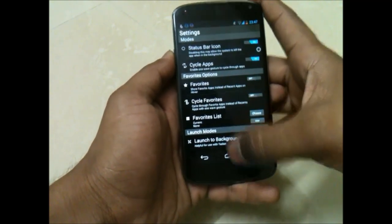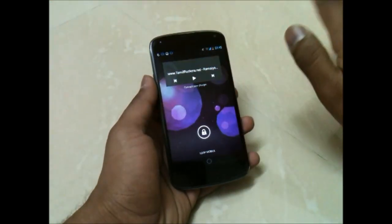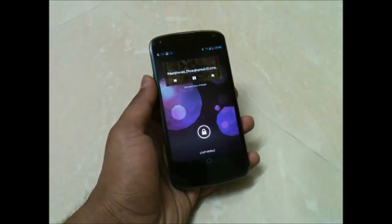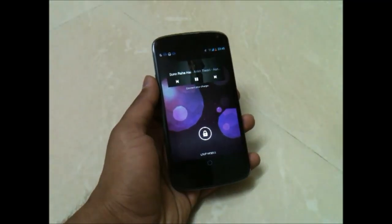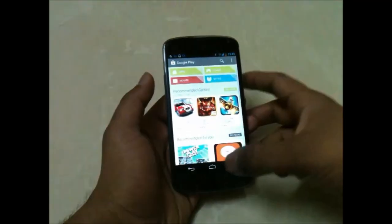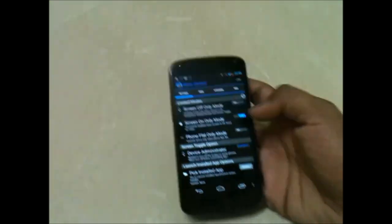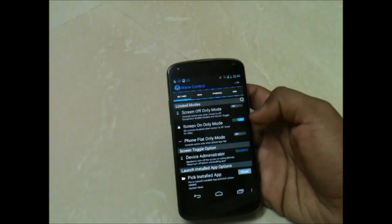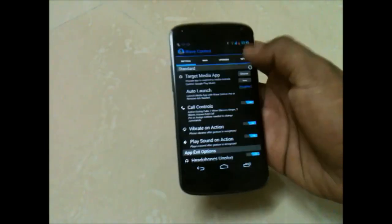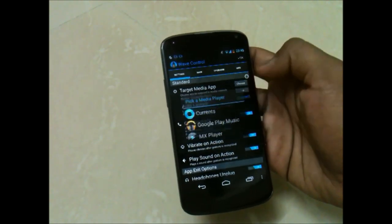Now I have another application from which you can switch between songs and change the song. You can see it will automatically change when you wave your hands — it is that simple. The application is Wave Control; you can configure the settings accordingly.